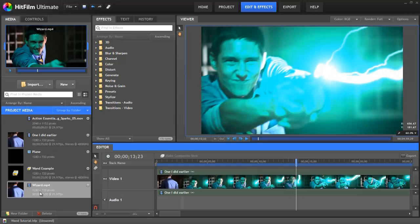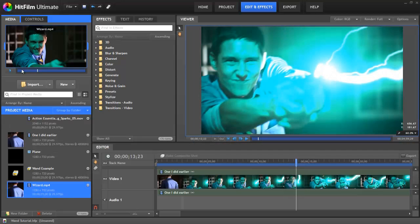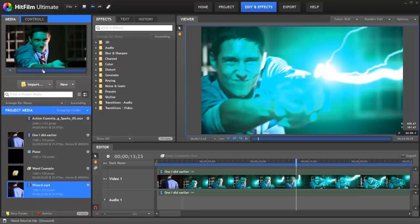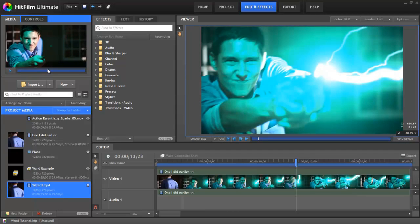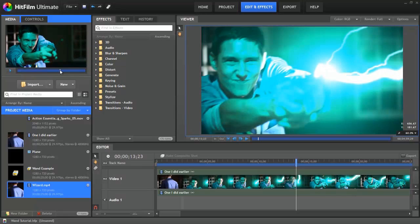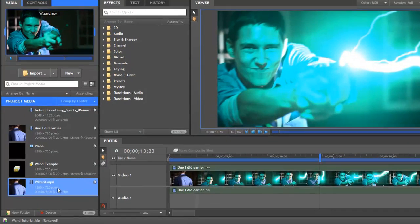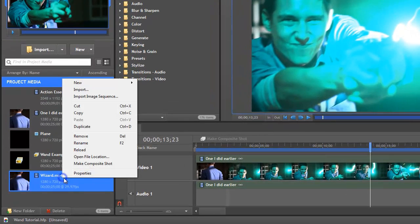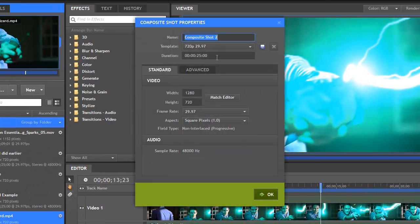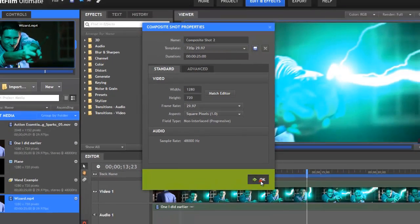I've already imported the footage. It's called wizard mp4 here. Look there's a guy shaking a stick around with no vfx. So let's right click on that and select make composite shot. We don't need to change any settings so let's just click ok.